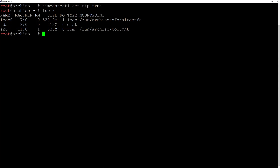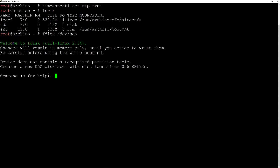I want to create three partitions on this disk: an EFI partition, a boot partition, and a third partition which is going to be our LVM partition with two sub-partitions — a root partition and a home partition. Let's begin partitioning by typing fdisk /dev/sda and hit enter.